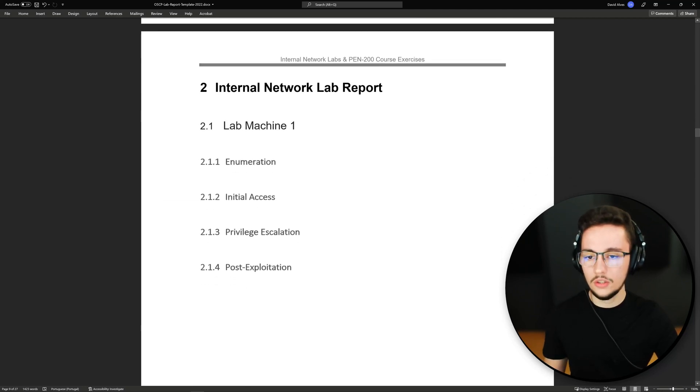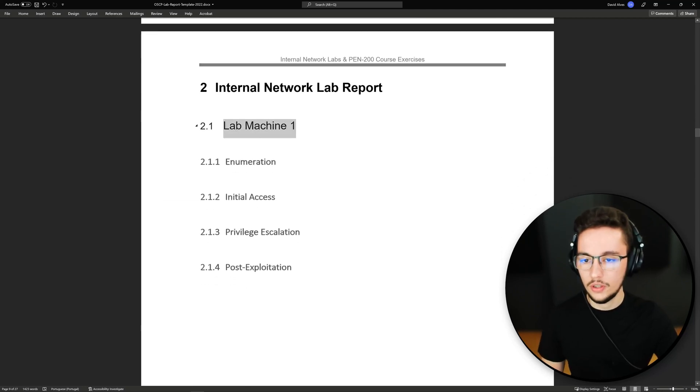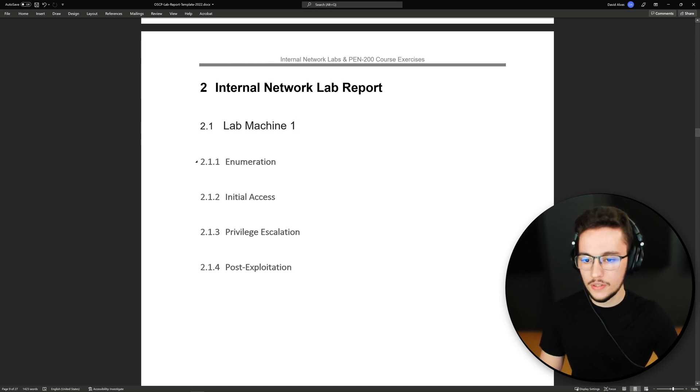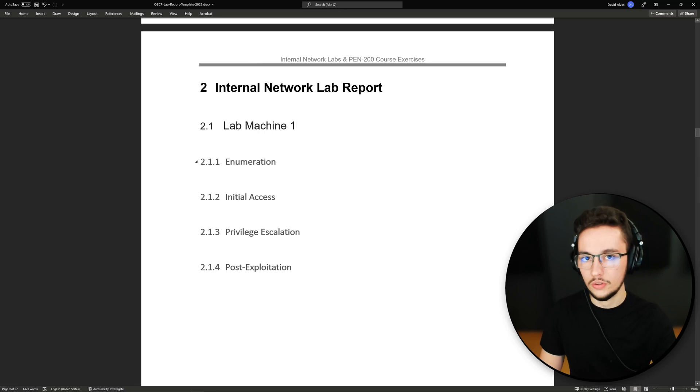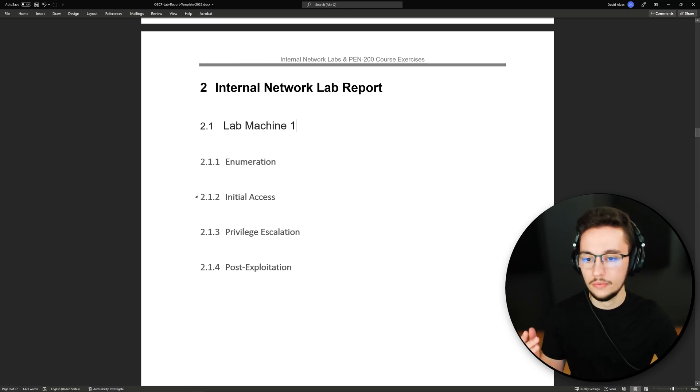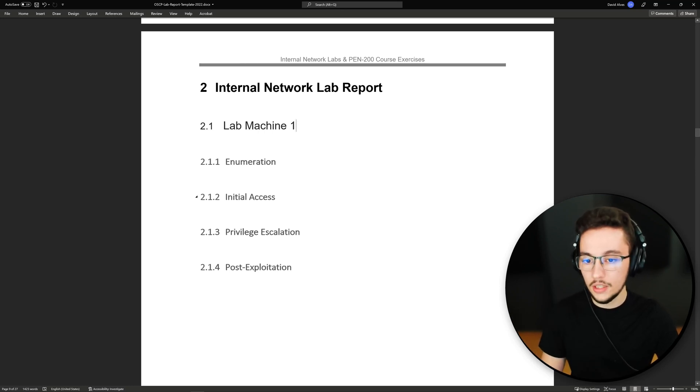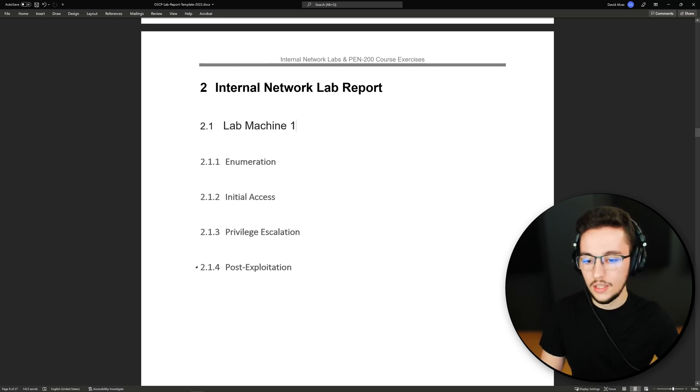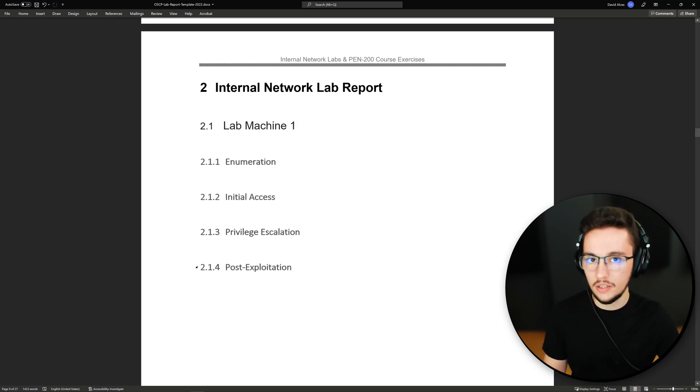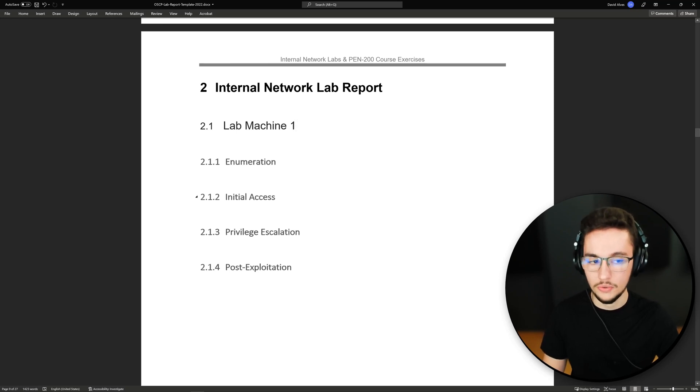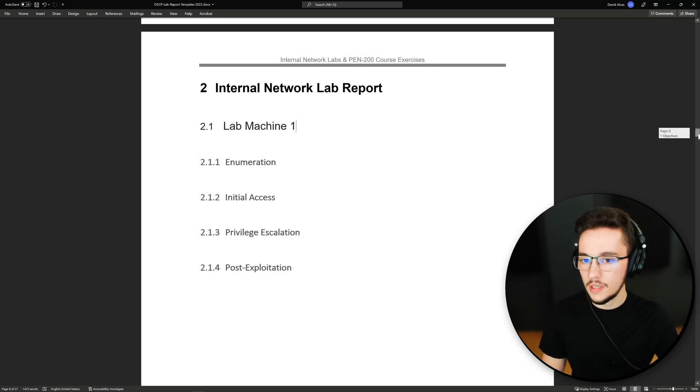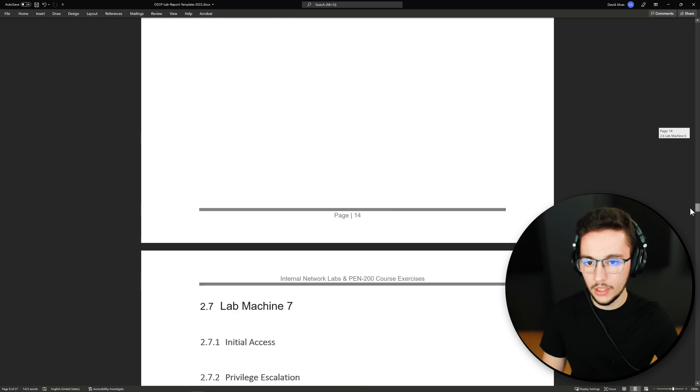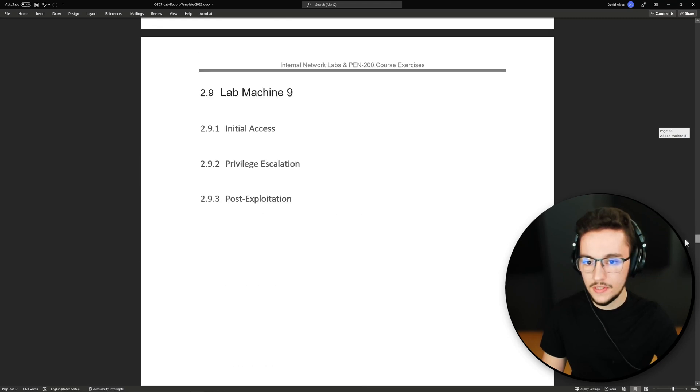Let's say you're doing your lab report for your first lab machine. I created these four subsections for you to do your report on your enumeration process, how you got your initial access, how you did your privilege escalation, and then if you did any post exploitation activities you can report them as well.